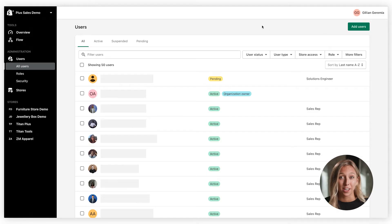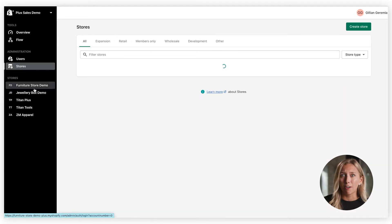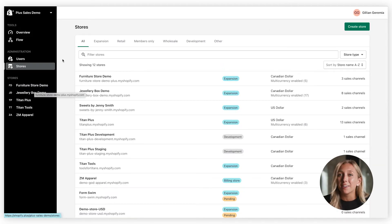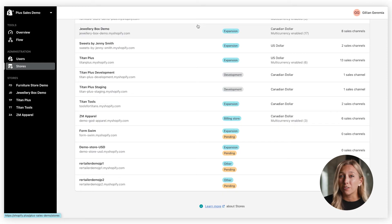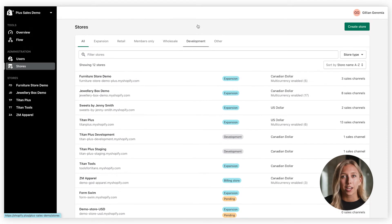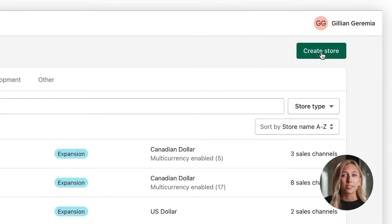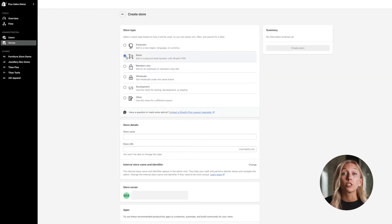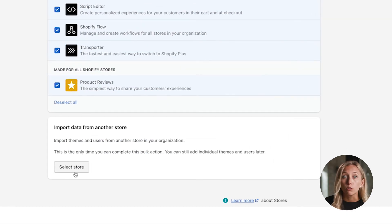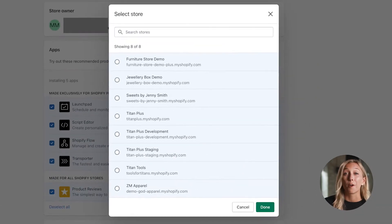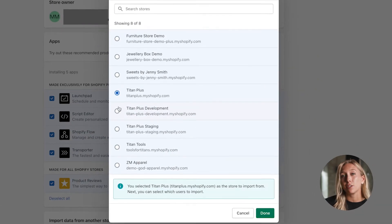Multiple administrators can add and remove staff and assign app and admin permissions. With Shopify Plus, you also unlock access to nine free expansion stores so you can sell in different currencies and languages. You can spin up new stores in seconds with the option of copying data like users and installed apps from an existing store, saving you time so you can expand quickly.